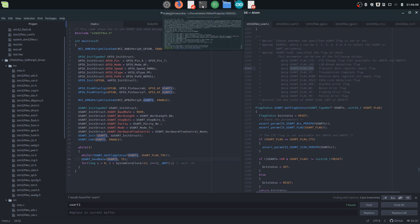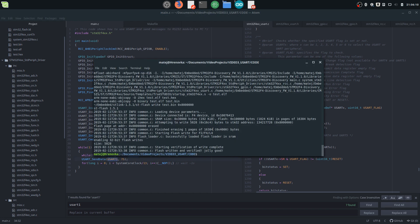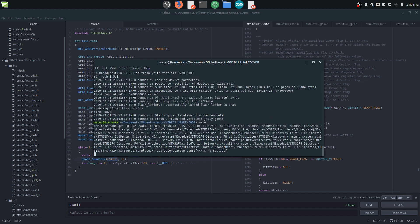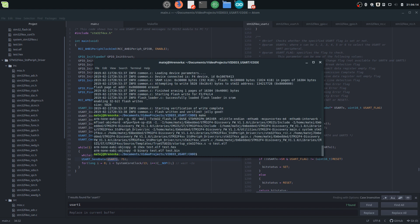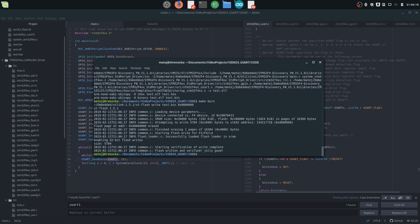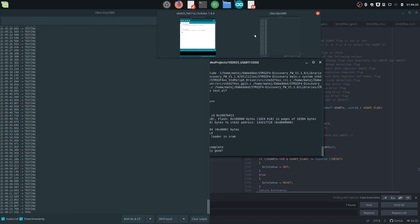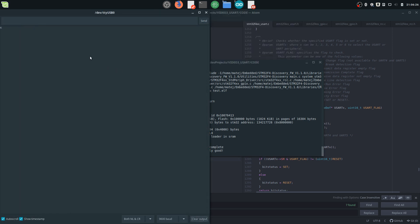Now we save, go to our compiler settings, run make and then make burn to upload it to the board. I'll use Arduino serial monitor because it's simple. We clear the output from testing, and here you can see every second a K appears — just K, K, K one after another.